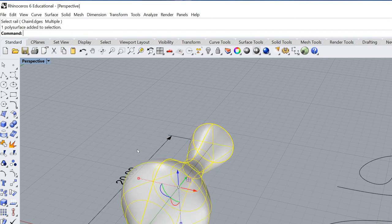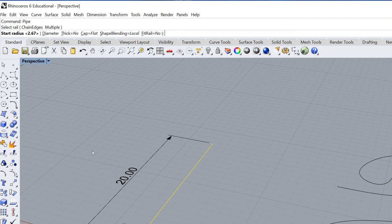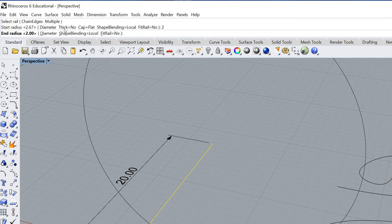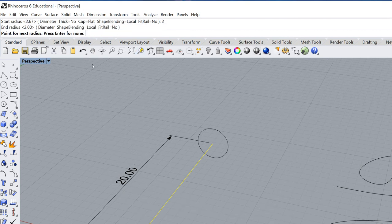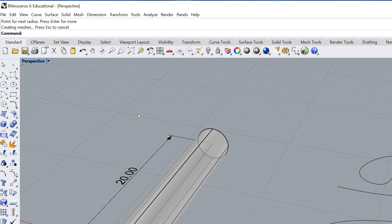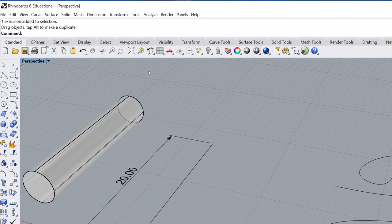I'm going to go ahead and select that and delete it. I'm going to run that command again and select the rail. And this time my radius, I'm just going to type in two. And I'm going to hit enter. And before I hit enter again, actually there, I'm going to go ahead and hit enter. And there now it gives me a nice fine two inch wide pipe.